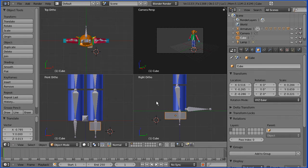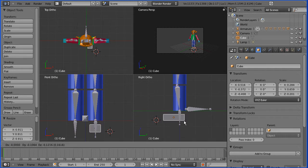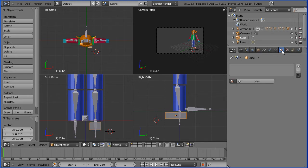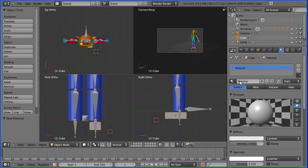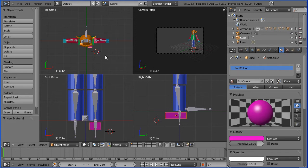It's a little bit thick so I'm going to go S for scale, Z for Z direction. G to grab and get it where I want it and add some colour. I'm going to call it foot colour and I'm going to make that magenta, which is about there, and there's the foot.